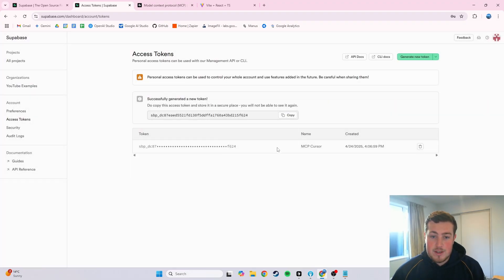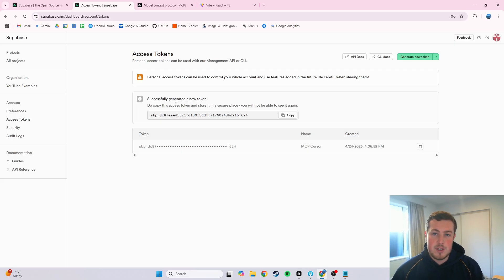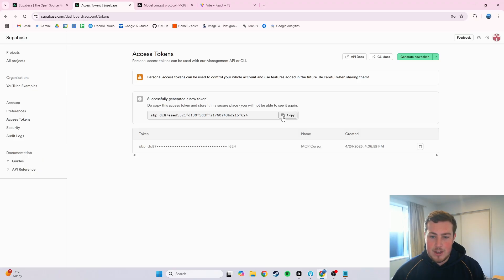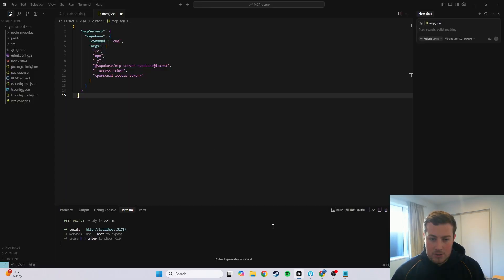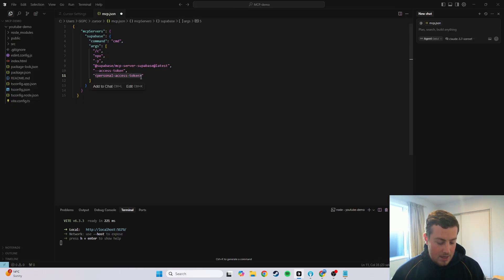Really important about this, do not give this out to anybody, keep it very private, because this accesses your entire Superbase, all your projects, all your organizations, all of that information. So as soon as this video, before this video is even out, this will be deleted. So I copy this over, and I go back into Cursor, and then replace it for the personal access token in here.